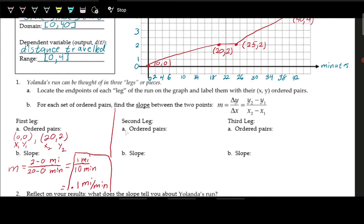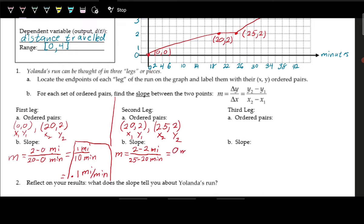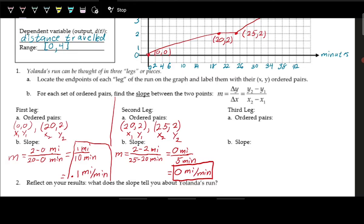For the second leg — the rest — the ordered pairs are (20, 2) to (25, 2). The slope is (2 − 2) / (25 − 20) = 0 miles per 5 minutes. Zero divided by anything is zero, so her speed is 0 miles per minute because she was just resting and not traveling at all.